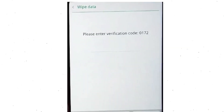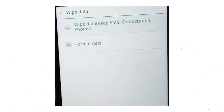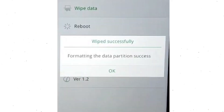Then enter the verification code. Next, choose the format data option and tap on OK. You will now see the wiped successfully screen on your mobile.